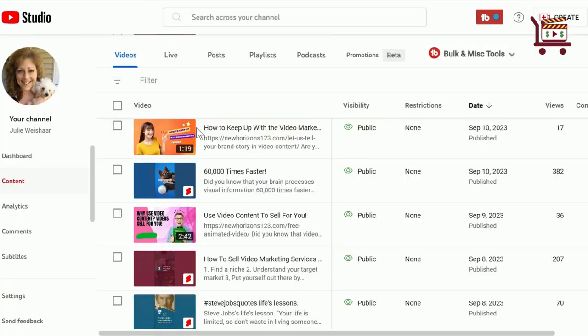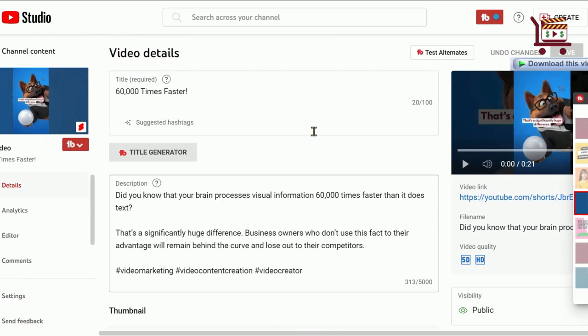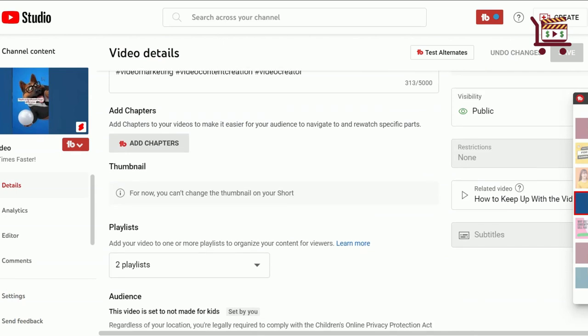So let me show you exactly how to do that. You go inside your YouTube Studio, find the video short that you want to use, go into the edit section. If you scroll down on the right-hand side, you will see a section called 'Related Video.'